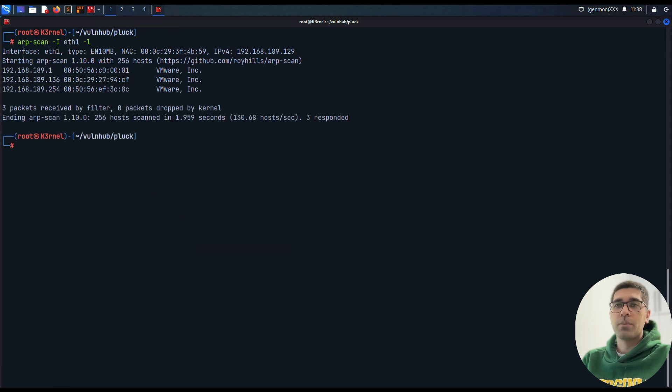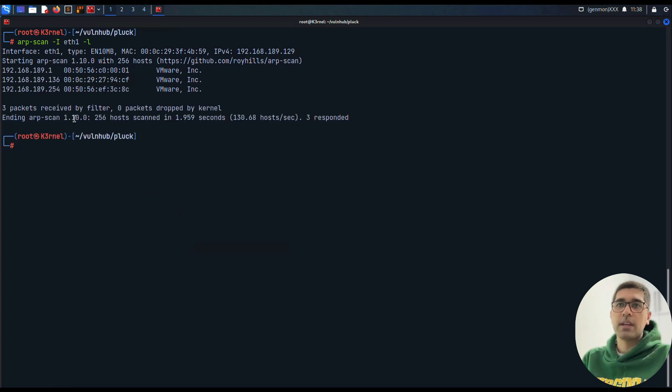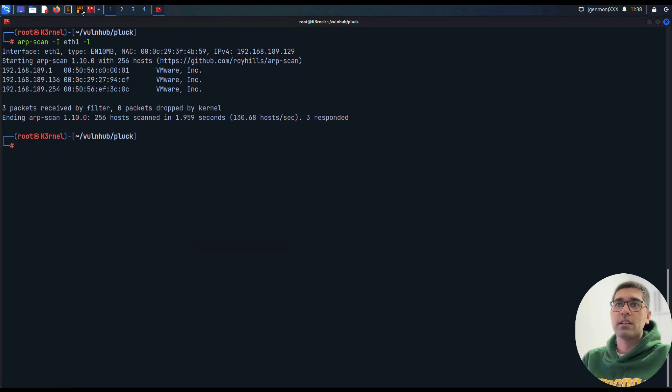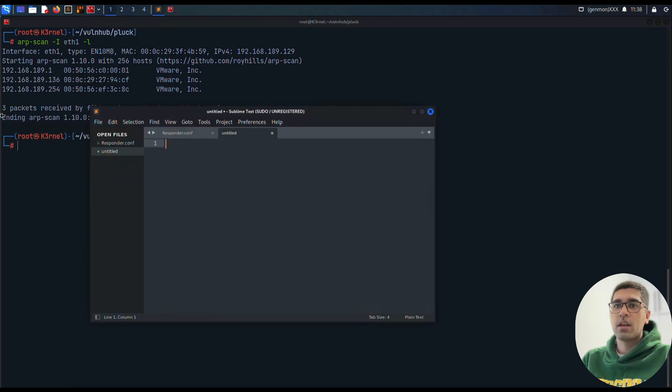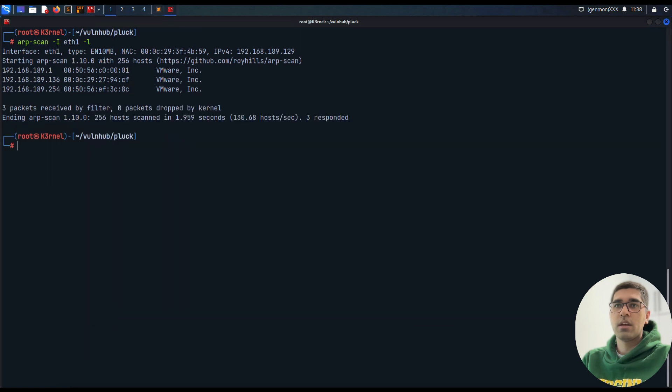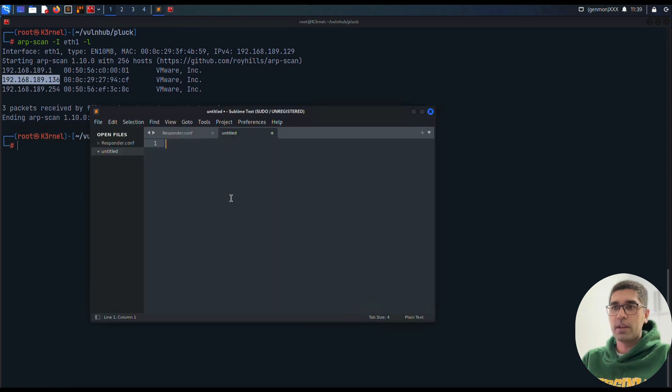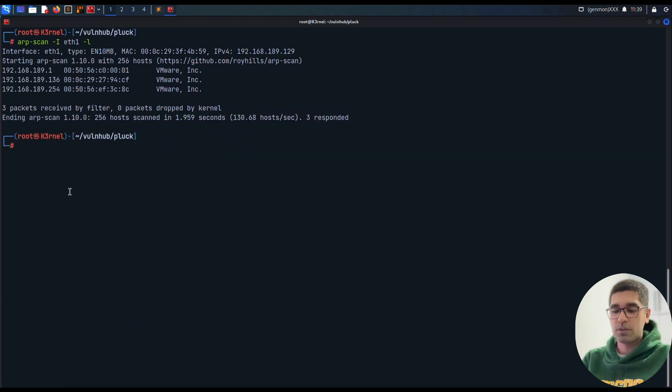We go to this directory and use nmap to scan the environment to find the IP address of the victim. As we can see here, it's 192.168.189.136, and we take note of this.